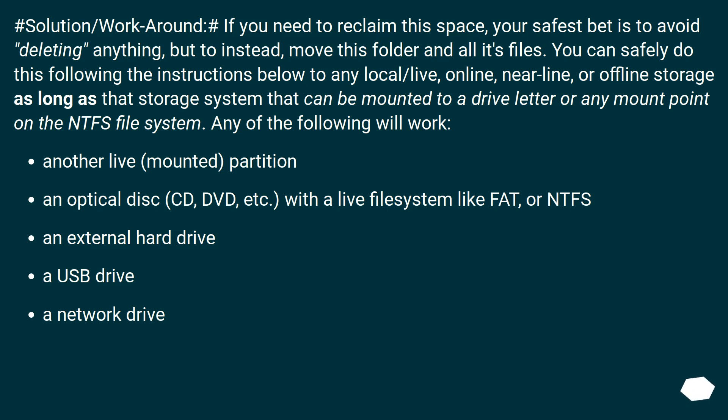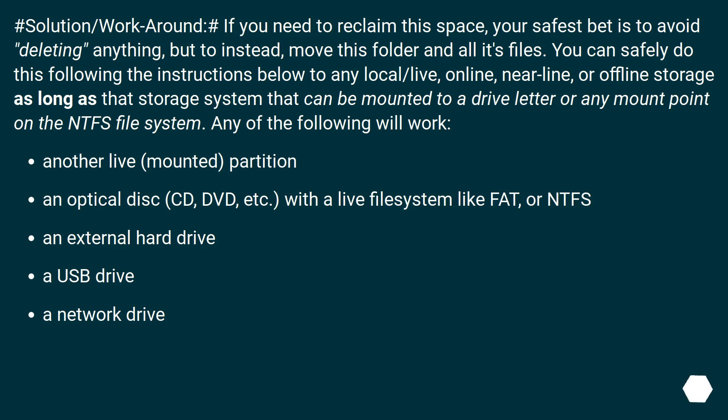Any of the following will work: Another live, mounted partition. An optical disk, CD, DVD, etc., with a live file system like FAT or NTFS. An external hard drive. A USB drive. A network drive.